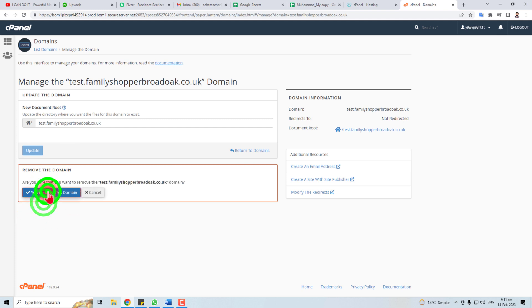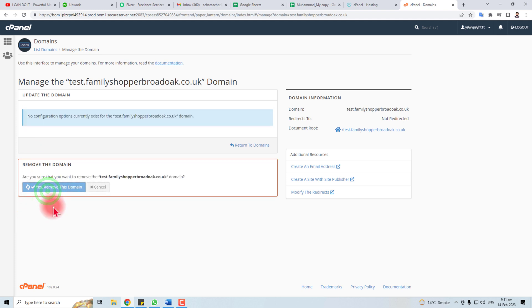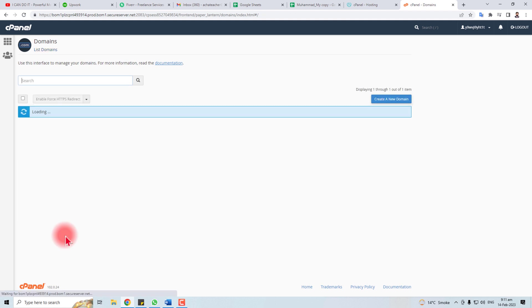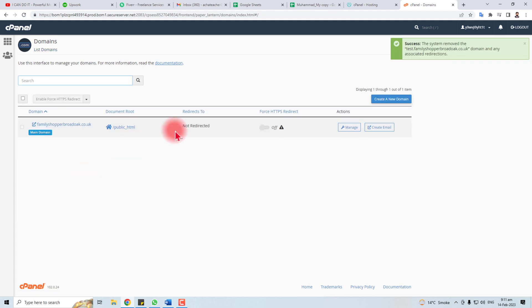Click "Yes, remove this domain" — job done. This is how you delete a domain or subdomain from your GoDaddy account. Thank you very much for watching this tutorial. Keep watching for the next one.